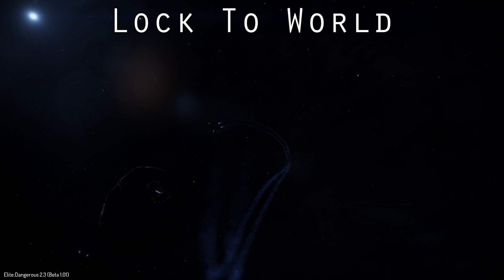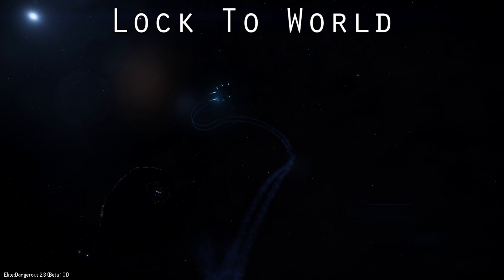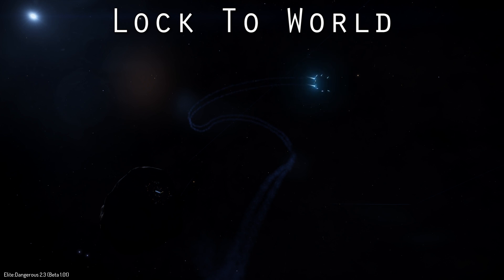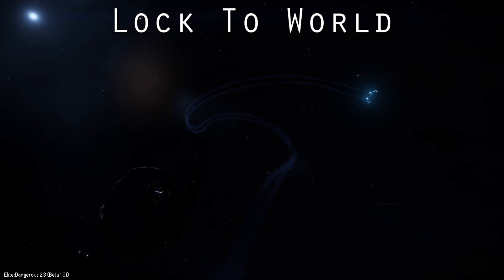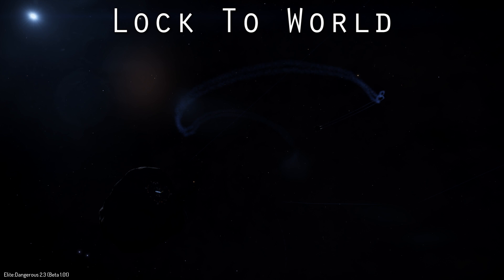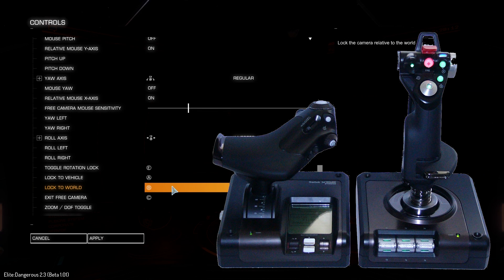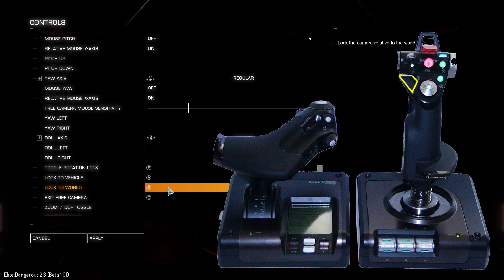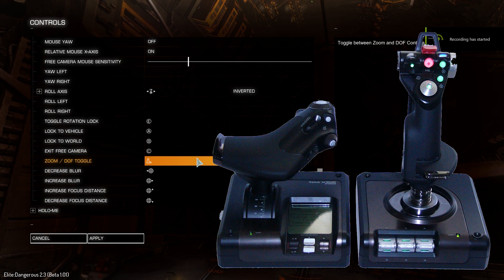This is about the closest thing in Elite Dangerous to flying a remote-controlled plane. It's actually a lot of fun. I can see myself playing around with this once in a while on a planet surface and controlling a small ship like a Sidey or an Eagle and just flying around in the sky. For the exit free camera button, use the same as the button you did for enter, that's the C button.